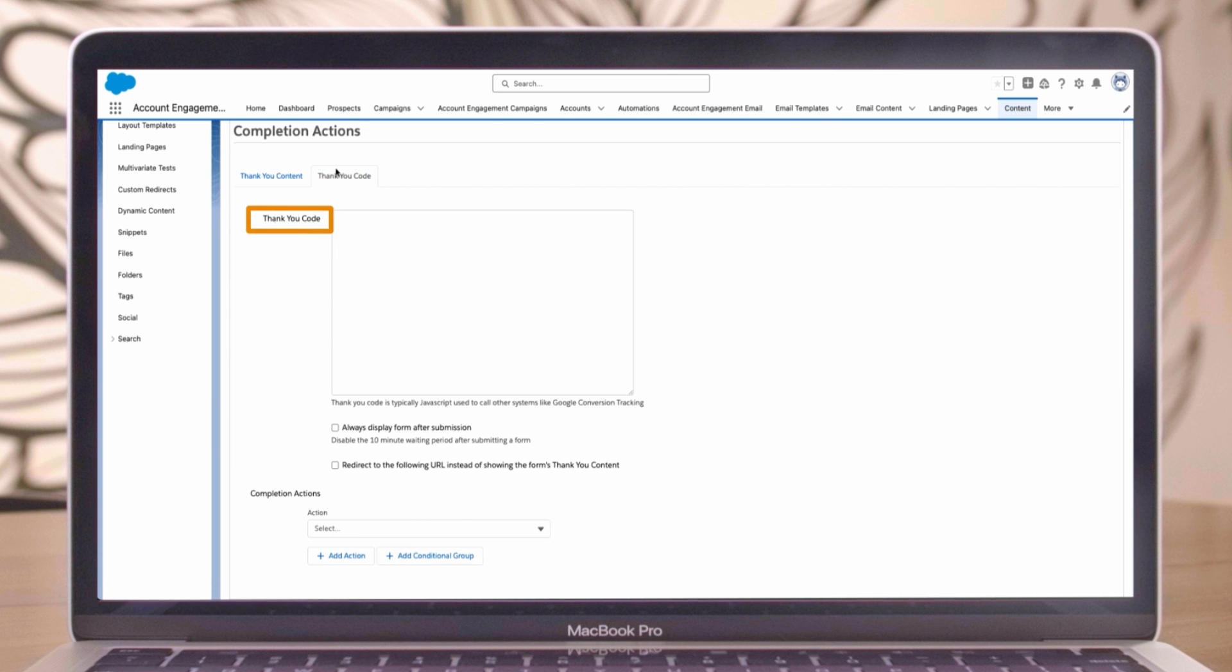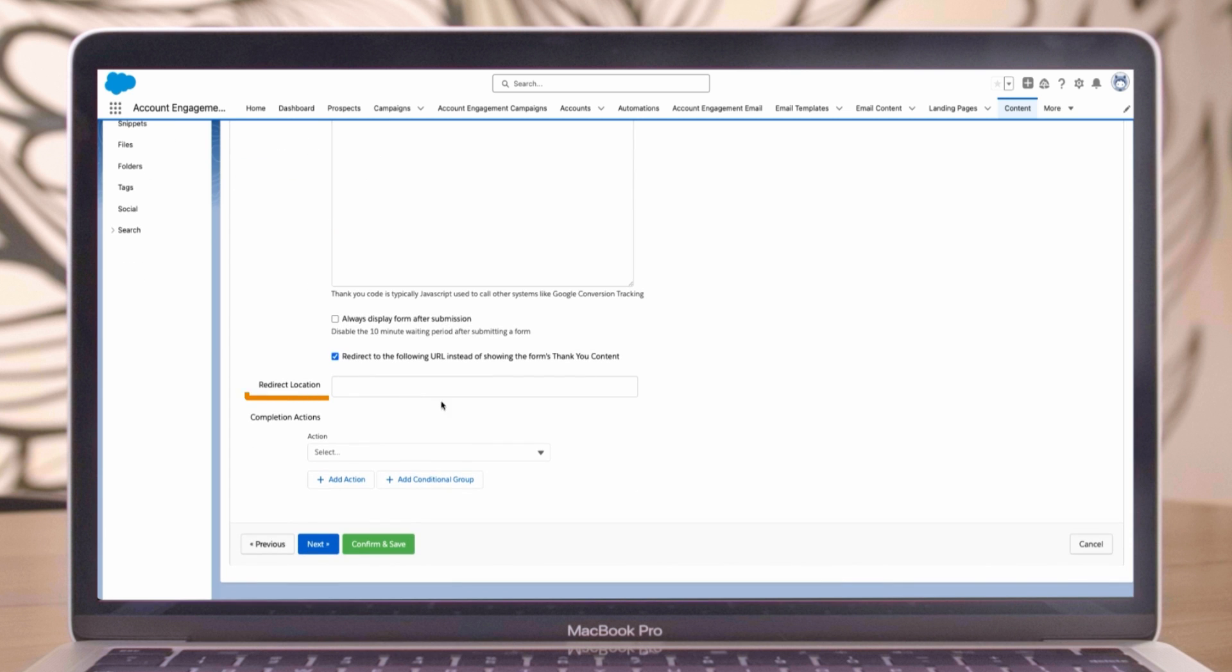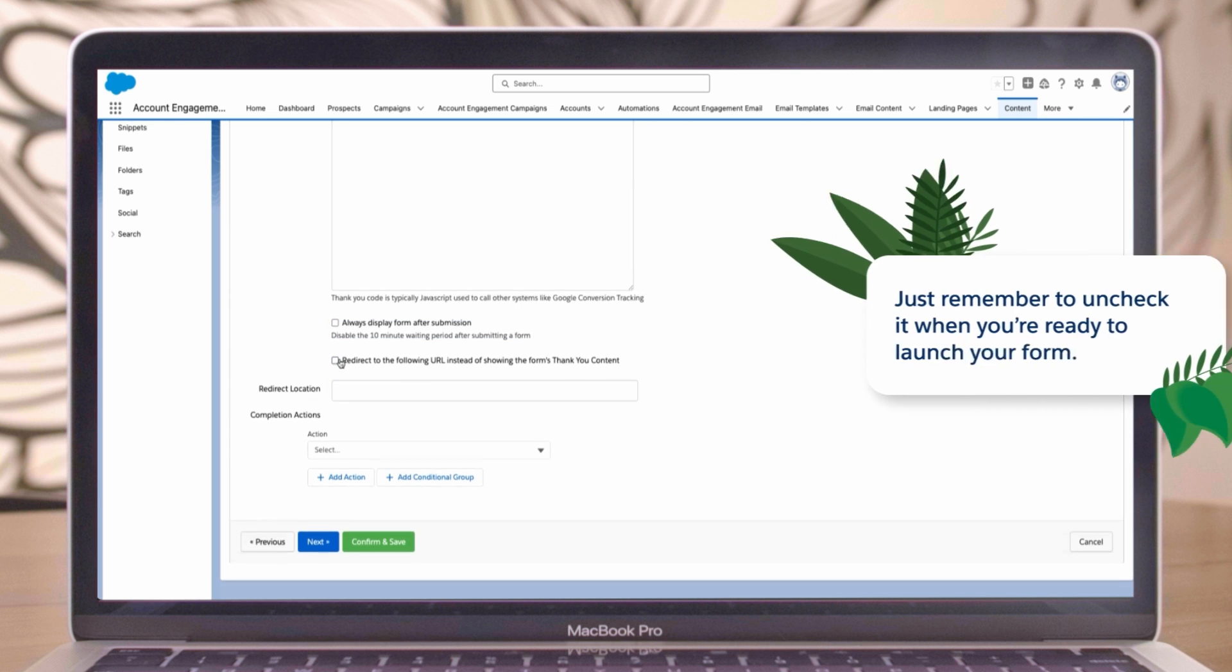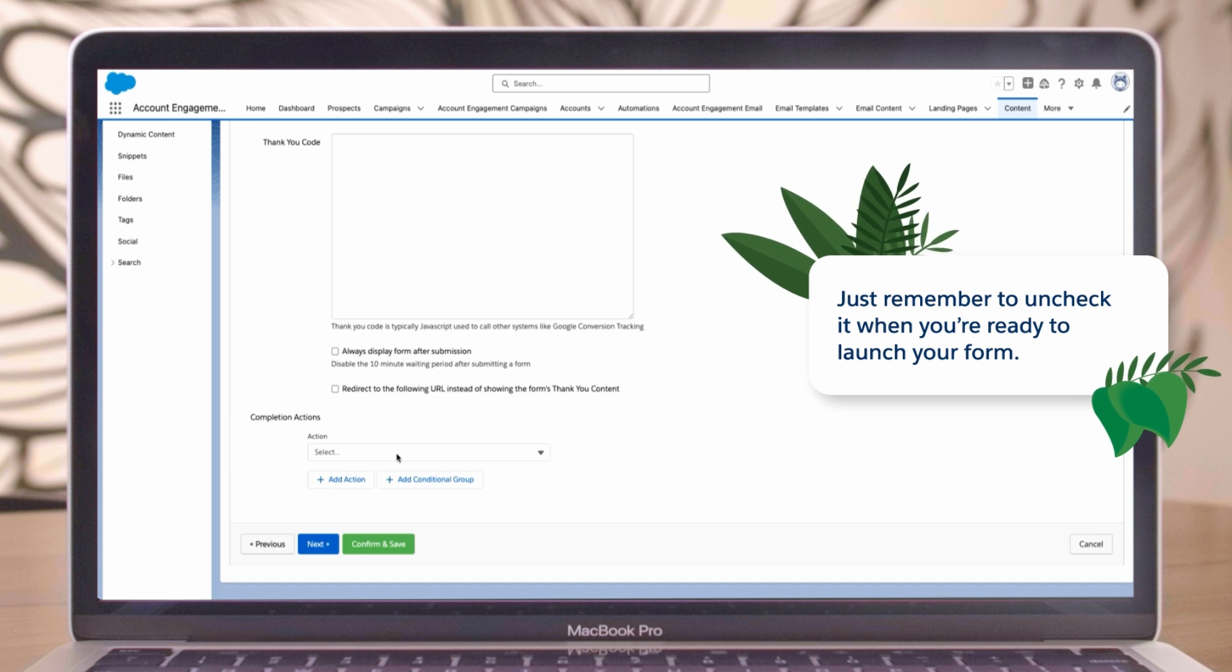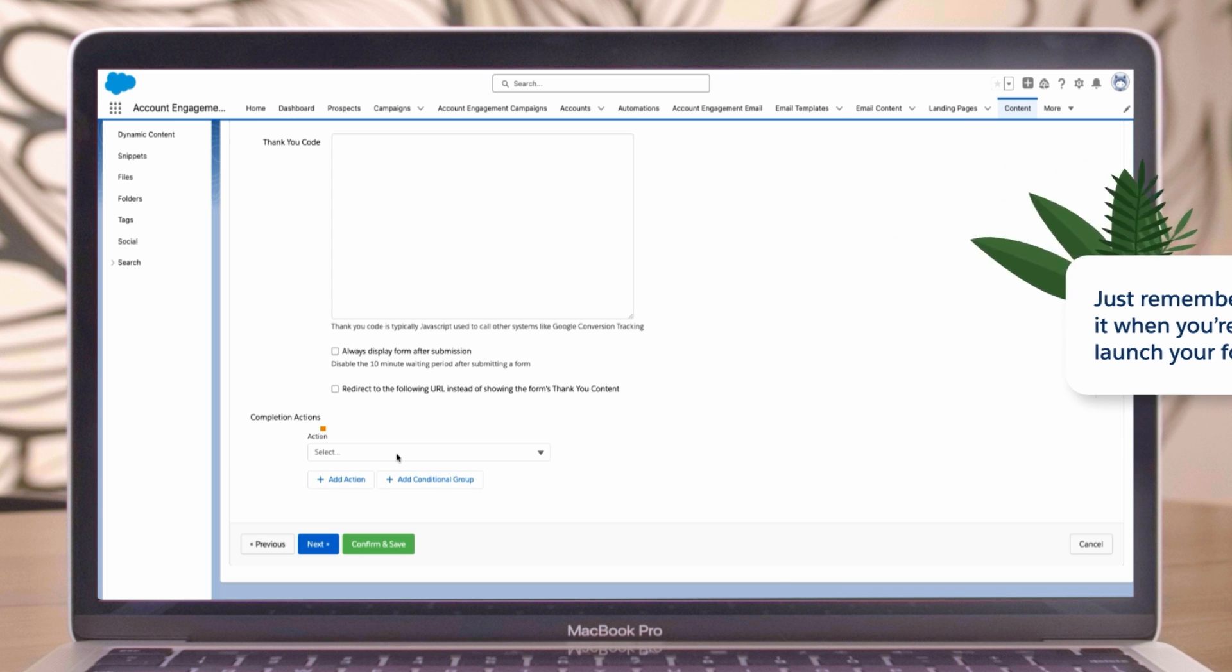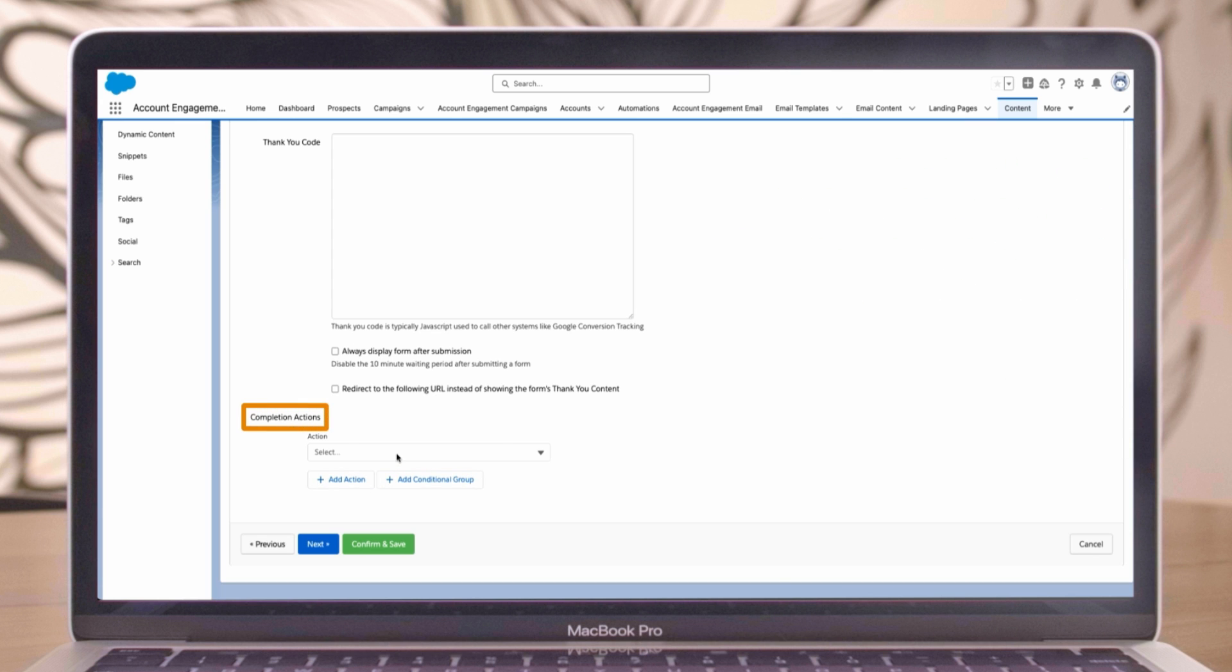Add thank you code for external system tracking, like Google conversion tracking. Redirect to a different page. Adjust the waiting period after form submission, which is handy when you're testing a form. Just remember to uncheck it when you're ready to launch your form.